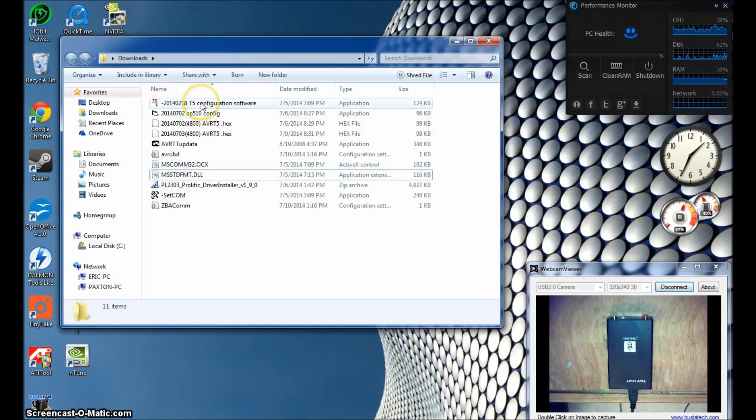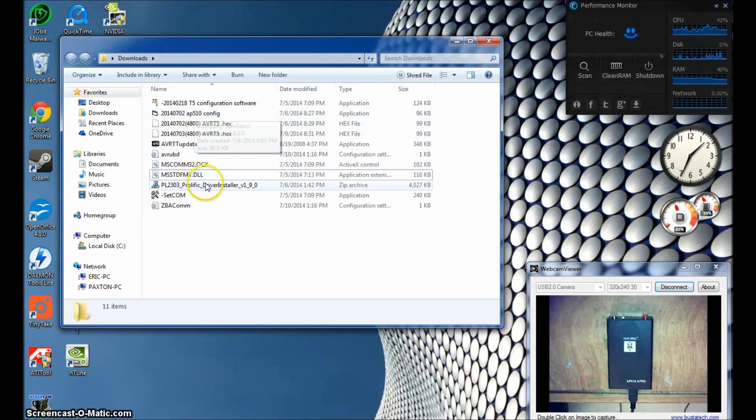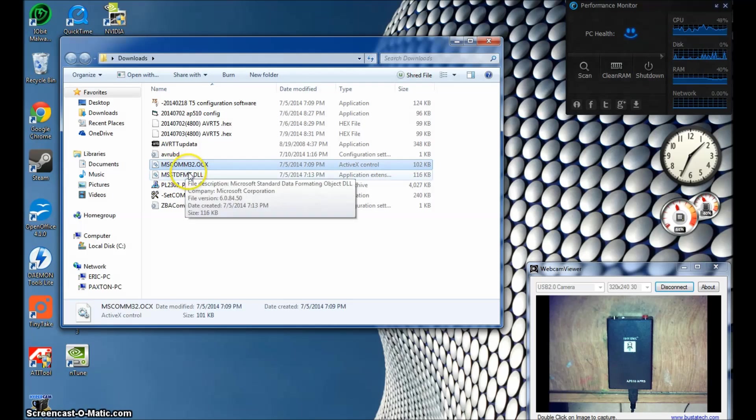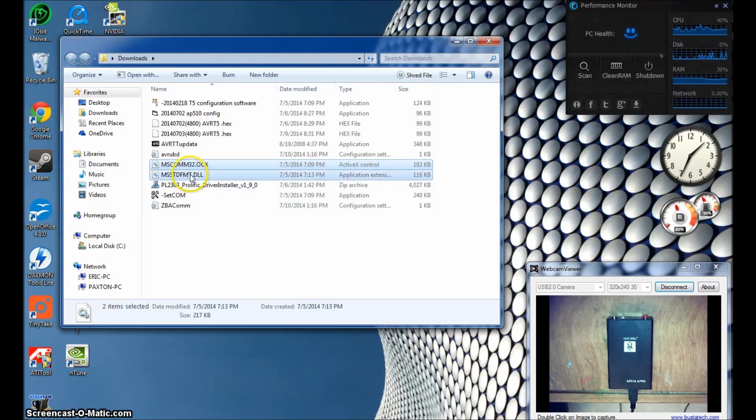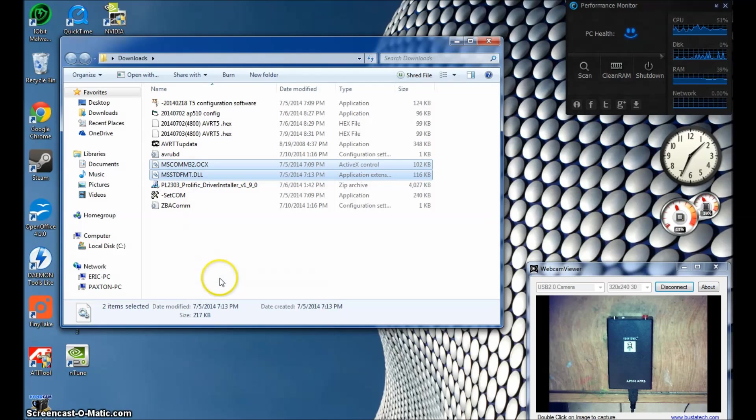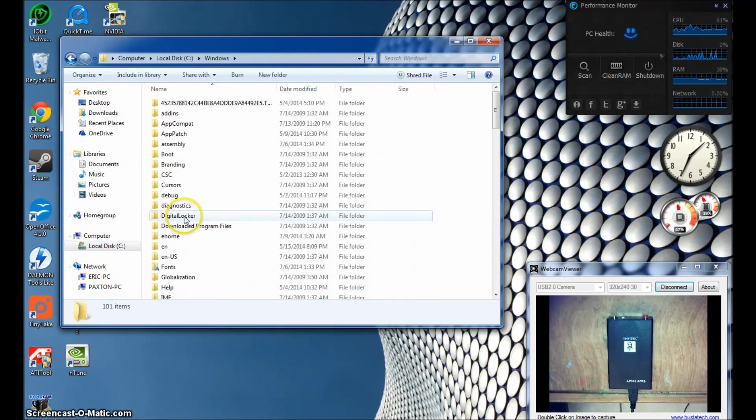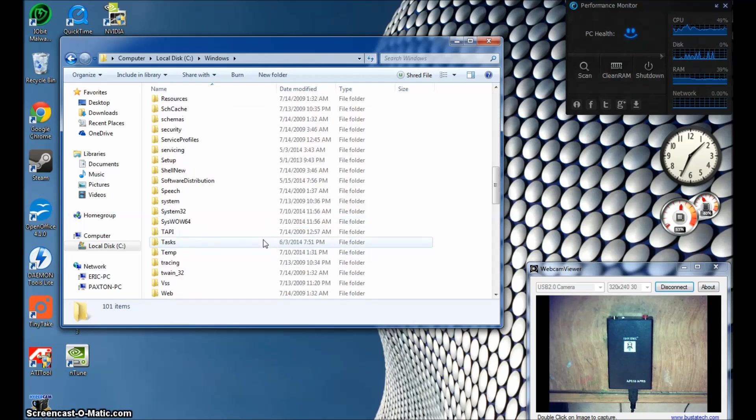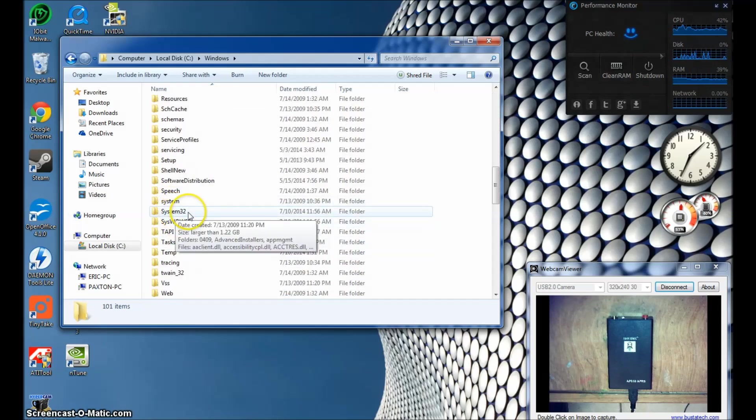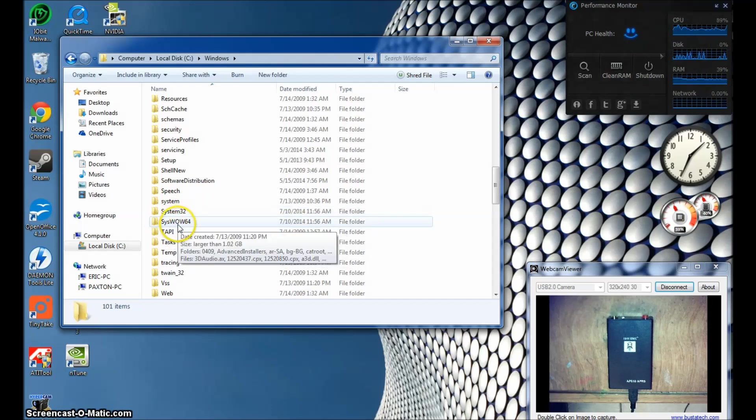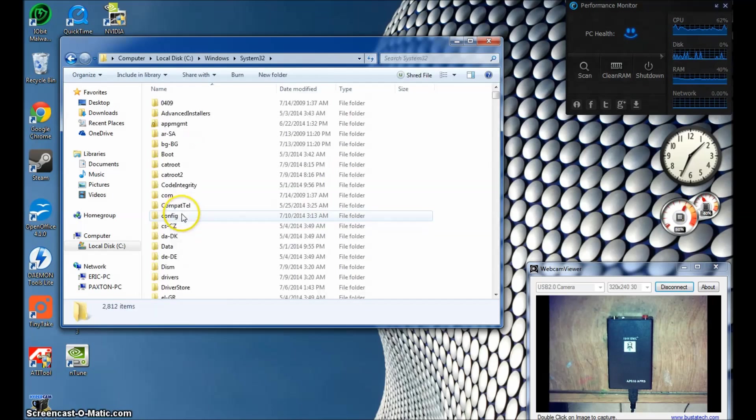The first thing you're going to want to do is if you're running the AP510 configuration software and you're having an issue, let's get these two files loaded in your Windows first. So what you're going to do is copy both these files and go into your local disk here, the hard drive, find your Windows folder, and go down to System32.